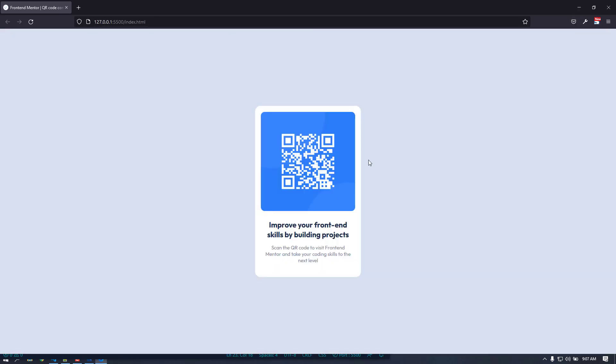The card is done. I'll upload this entire project to CodePen and you'll find the link in the description below. Thank you very much for watching — if you liked this video, please subscribe, give it a thumbs up, and share it with your friends. See you in the next video — take care and goodbye.